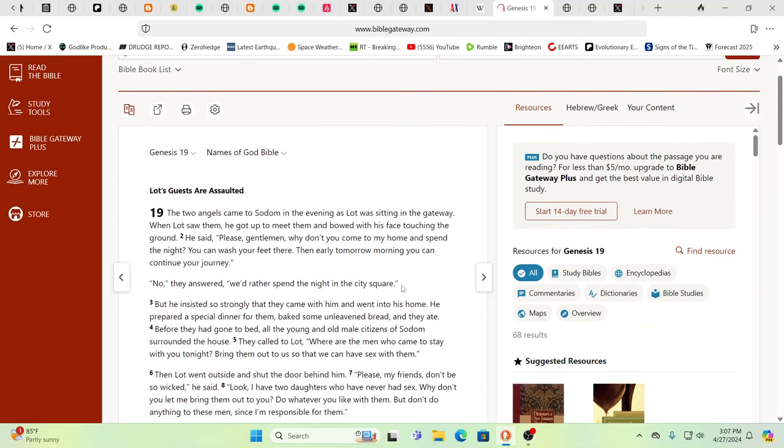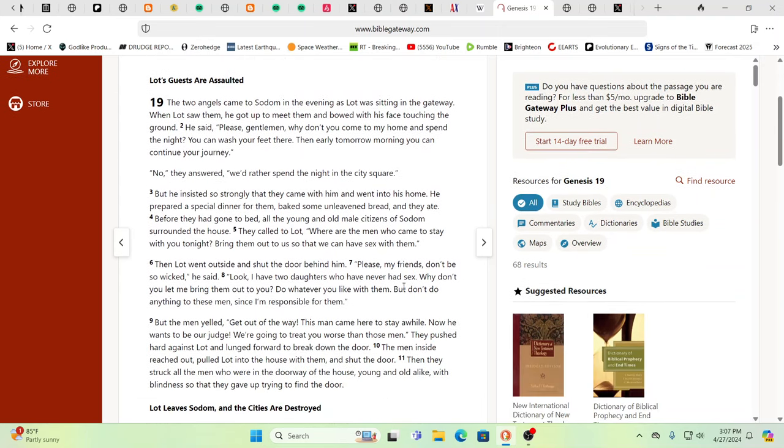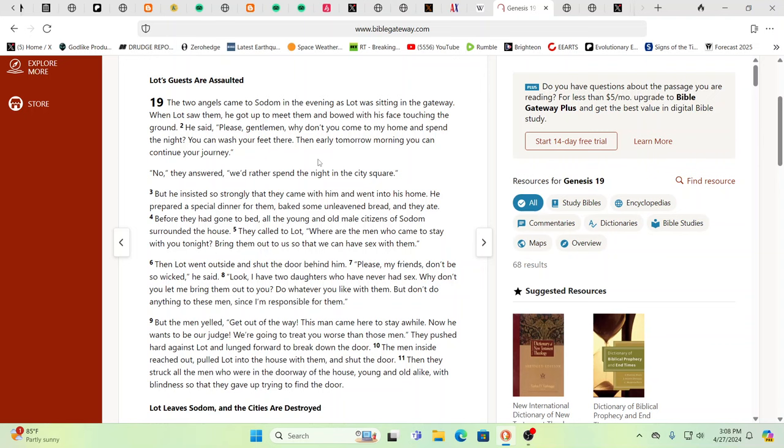So, you know, Sodom and Gomorrah, we're living in those times, are we not? It's really truly disgusting. So two angels come to Sodom in the evening as Lot was sitting in the gateway. When Lot saw them, he got to meet them and bowed with his face touching the ground. He said, 'Please gentlemen, why don't you come to my home and spend the night? You can wash your feet here, and then tomorrow morning you continue on your journey.' Very, very nice, congenial, friendly - you know, it's just what people would do in those days.